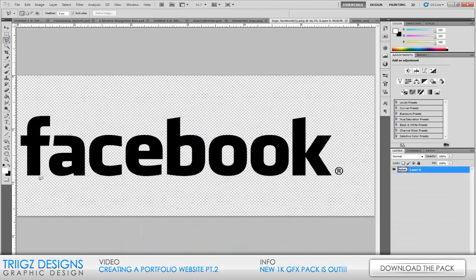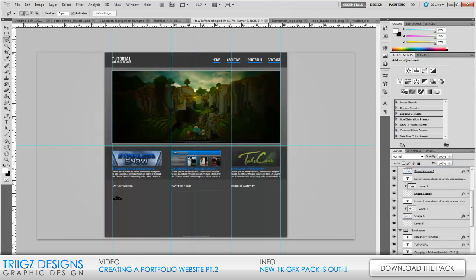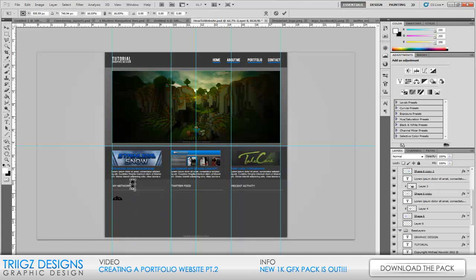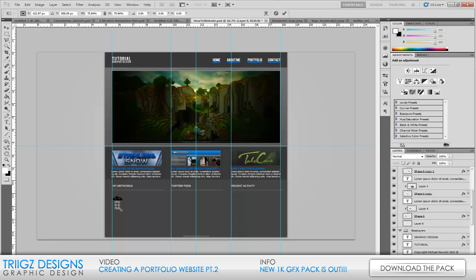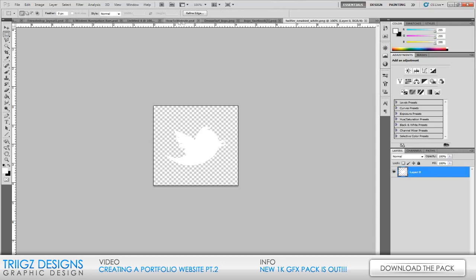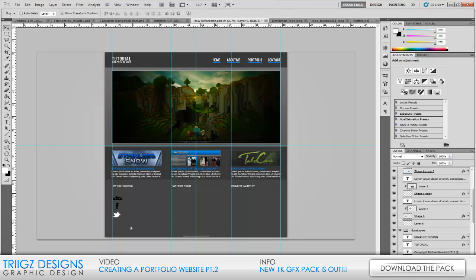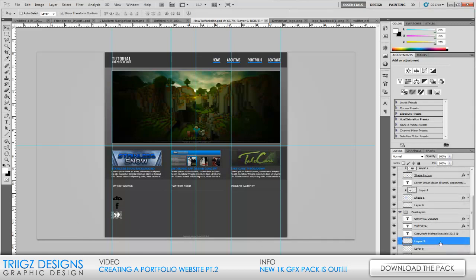Now do the Facebook logo, cut it out, Ctrl+C, Ctrl+V to paste it in. Resize it to about the same size as your DeviantArt logo — you want these pretty small because if they're too big they'll stand out too much and take away from your important content, which is the work samples up top. Then grab the last one which is going to be Twitter. You can make them white or blue depending on preference, but I'm going to do white.